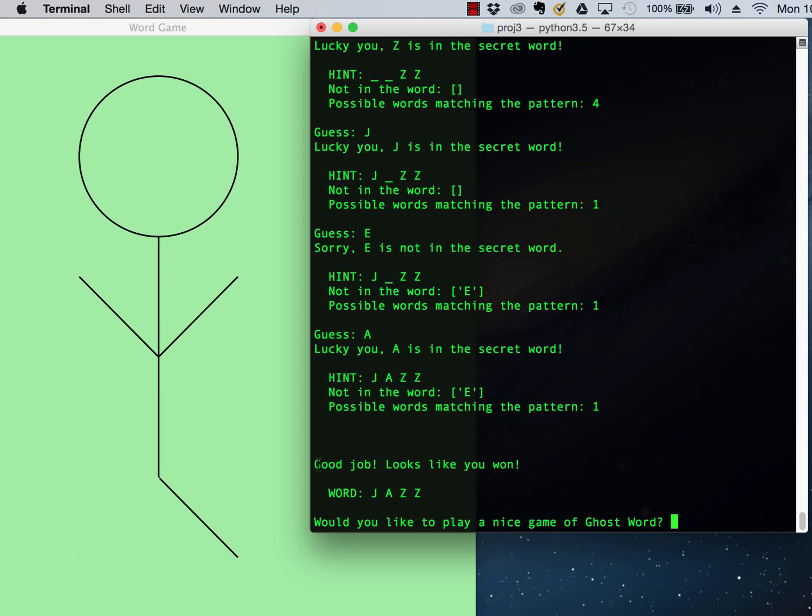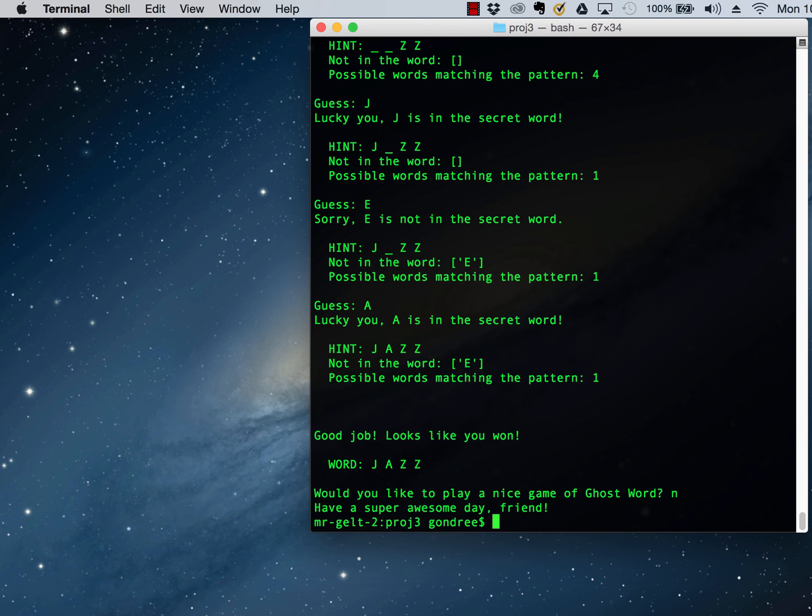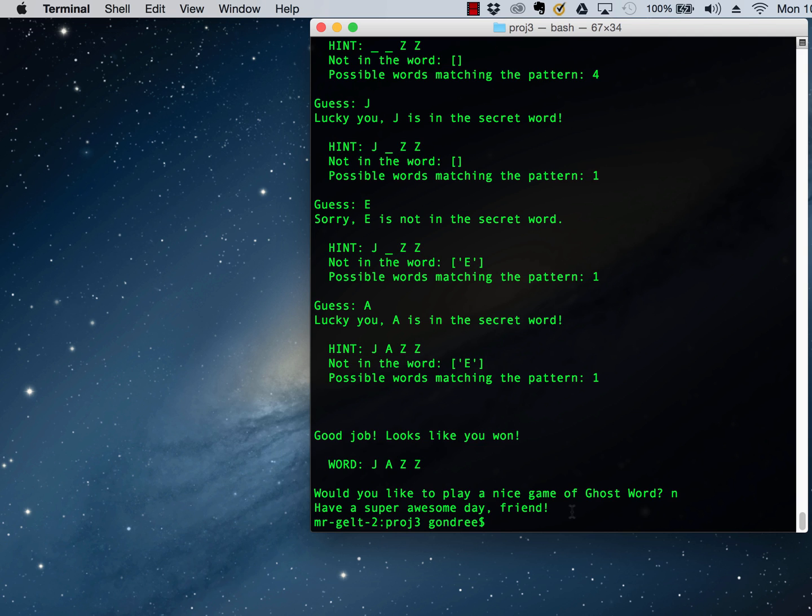It recognizes that I won. So it says, good job. Looks like you won. And it prompts me if I wanted to play again. And if I were to say no, and on a high note, it closes the window, says goodbye, and that is the end. So that is what it looks like to play this game.